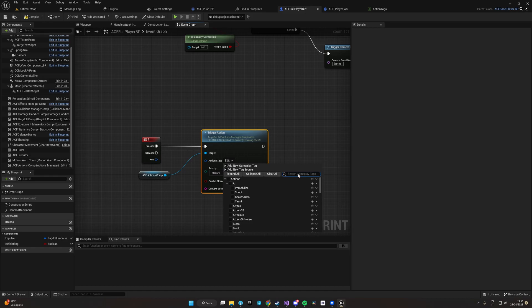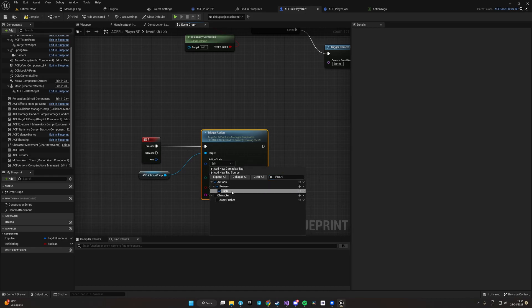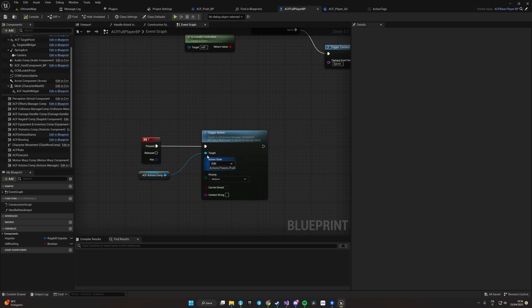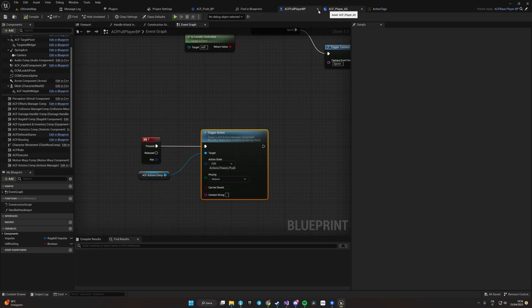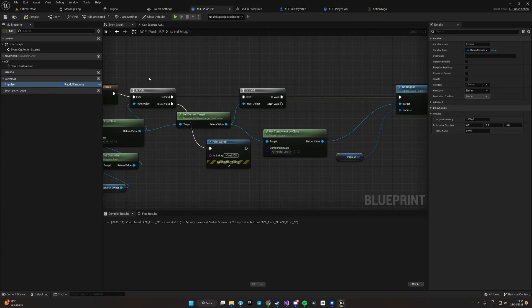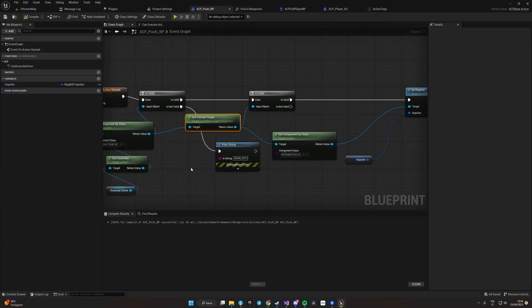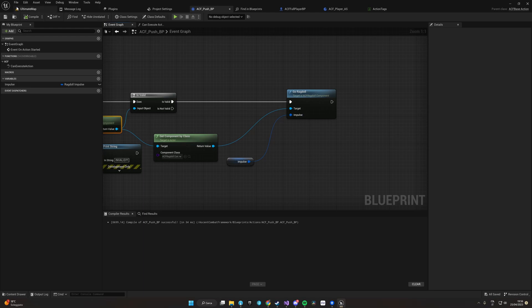Here we are. Now we're going to test it. Remember that we have set up the ability push to work on our current target, so we'll need to have a target to actually use it.